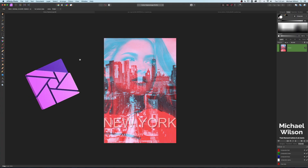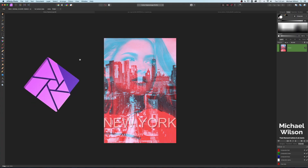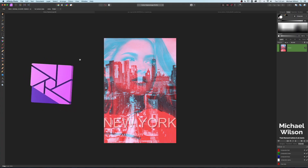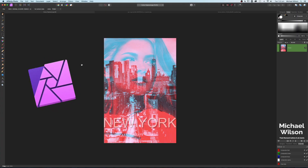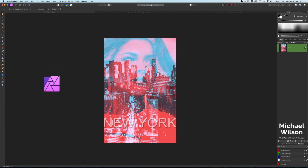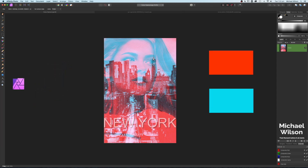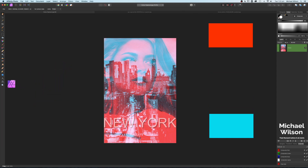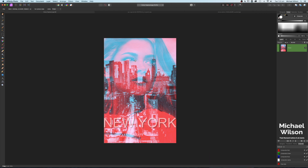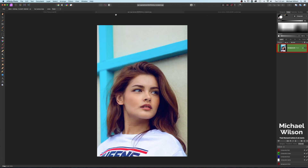Welcome everybody to another Affinity Photo tutorial. This week we are going to do the double color exposure effect using the colors red and cyan. Let's get started.